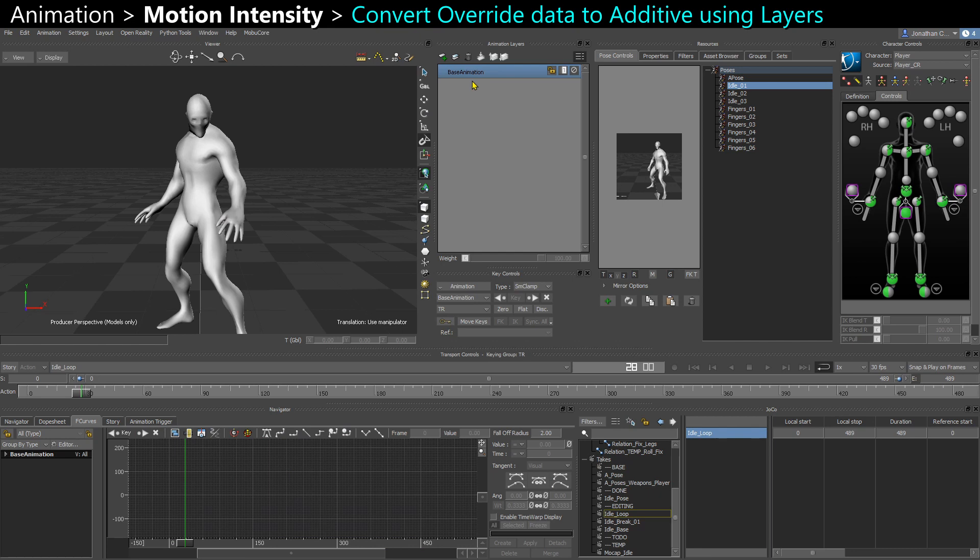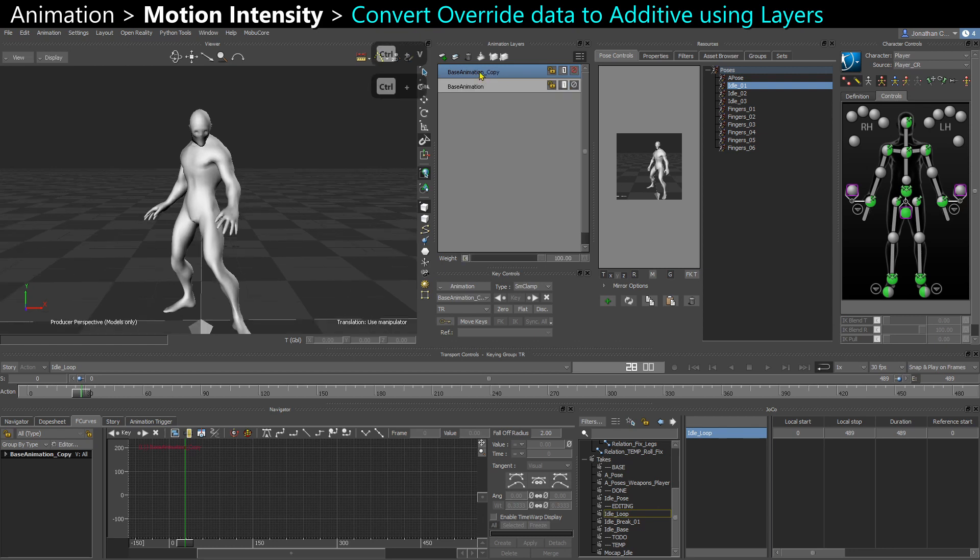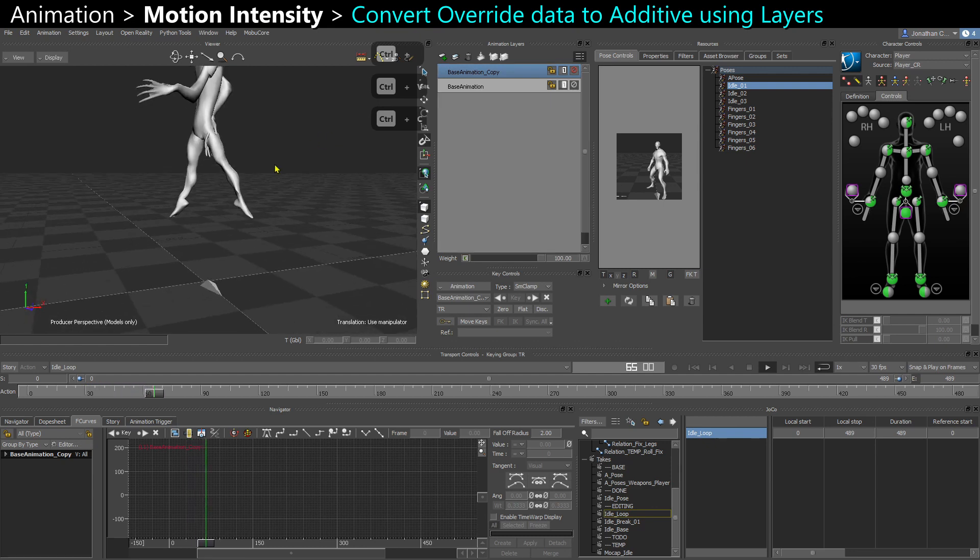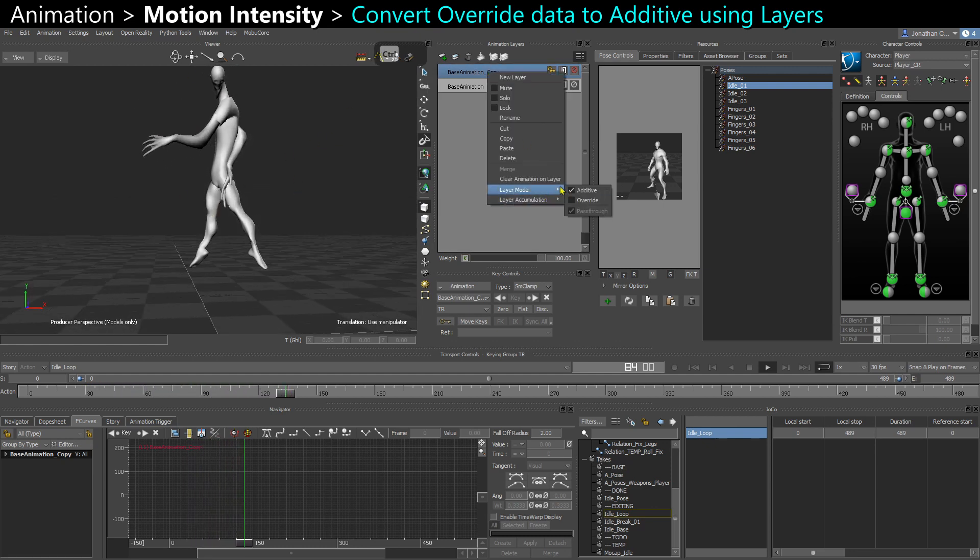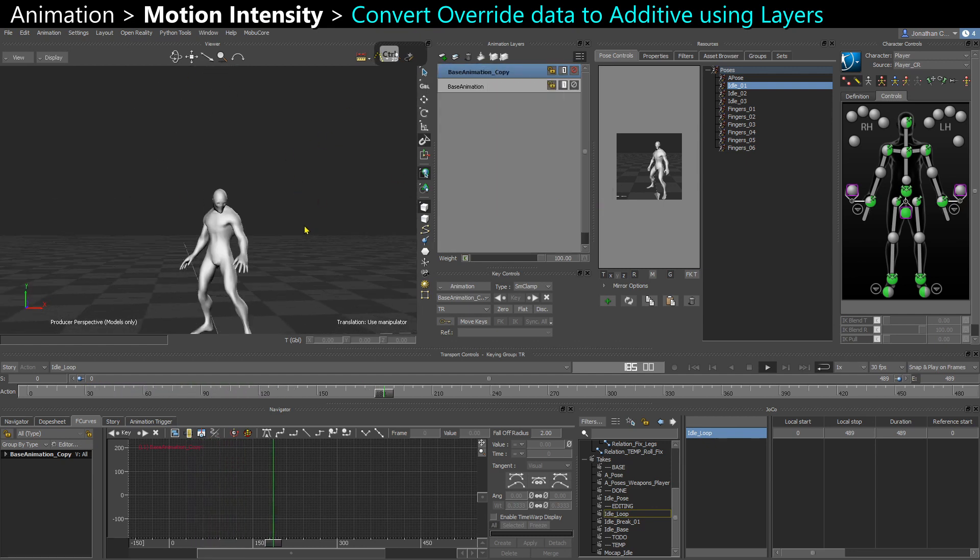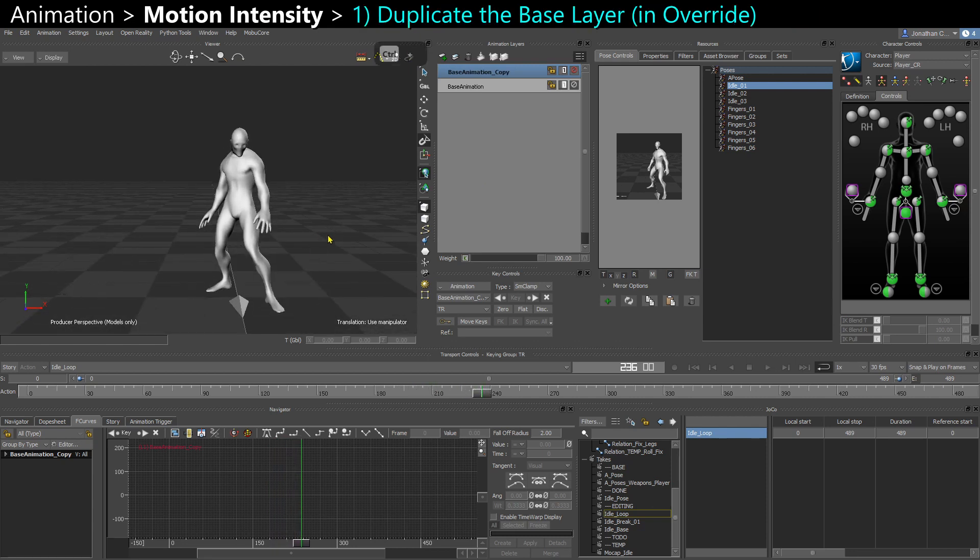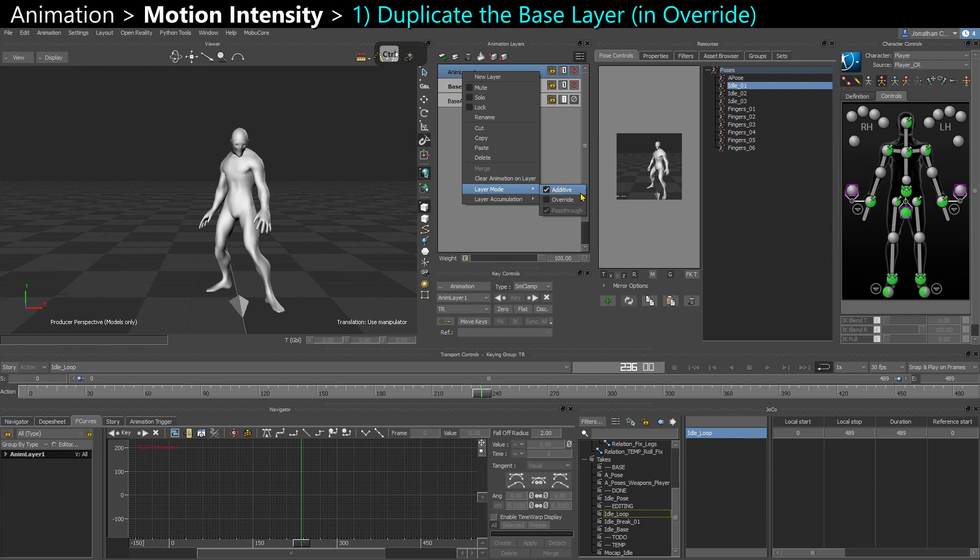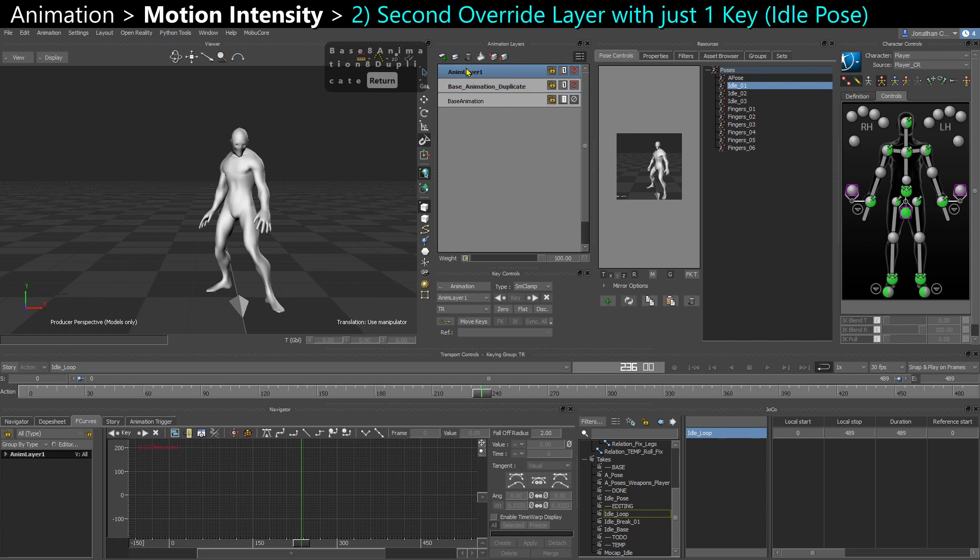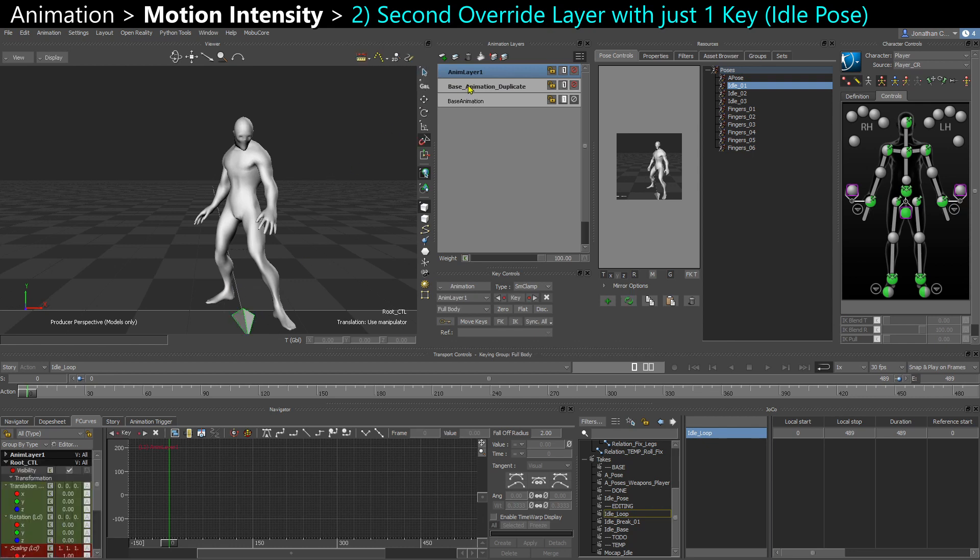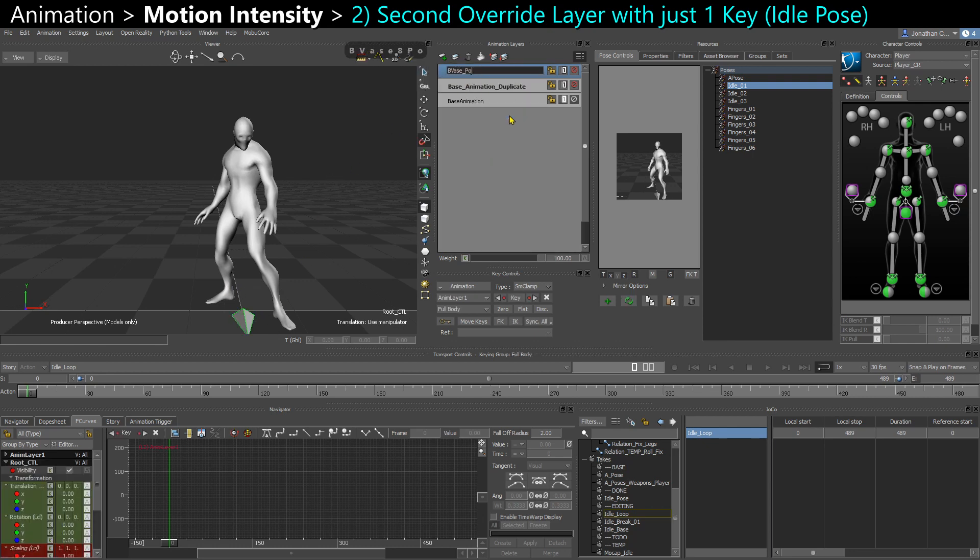It's converting the data into additive data. So because here on my base layer it's always overwrite data, if I duplicate that base layer and leave it like that as additive, it's all broken, because this is overwrite data. So I duplicate it and what you need is two other overwrite layers. I'm going to make one. So this is like my base animation duplicate. So this is what we're going to convert to additive. And on that other layer, this is my base pose. So this is the pose that the conversion is going to be based on.